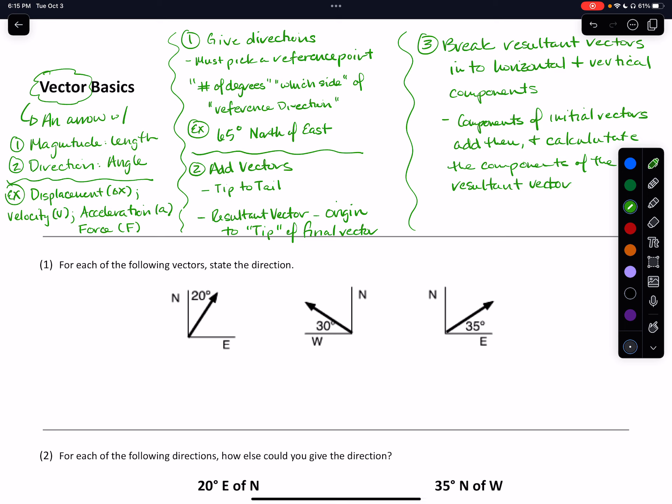Throughout this unit, we're going to do a lot of practice with all of this. So again, a vector is depicted by an arrow that will have a length indicating the magnitude, and it'll be pointing in a specific direction telling us the direction of that vector. We can use vectors to give directions, add vectors in the tip-to-tail method, and break resulting vectors — or any vector — into their horizontal and vertical components.